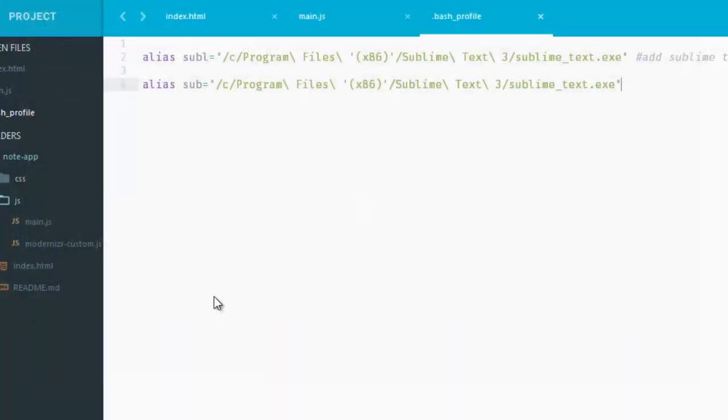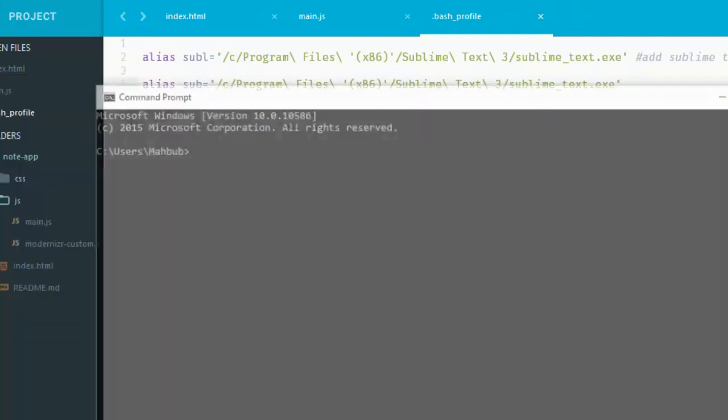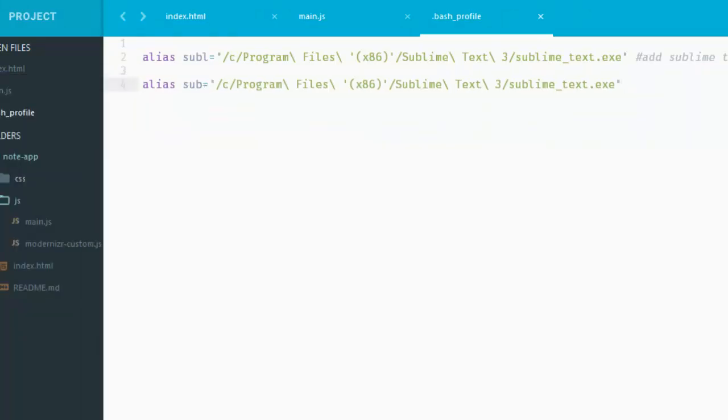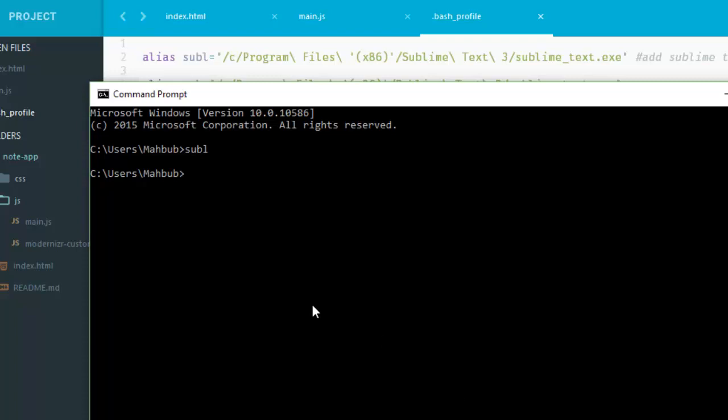Now restart the CMD, and now just type that command: sublime. And it will open up the command. So simple and easy and interesting. And this will help you to get a productive text editor, you know.